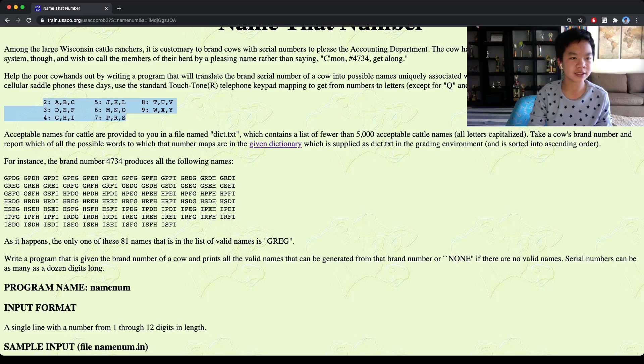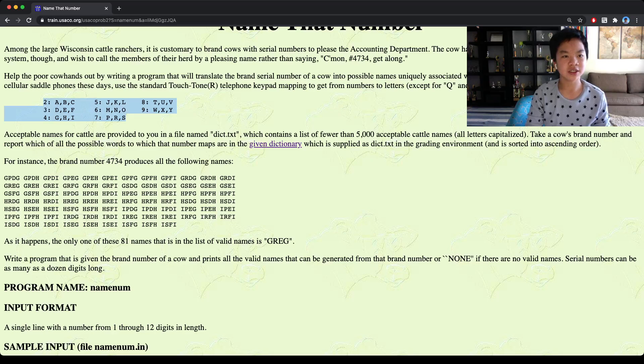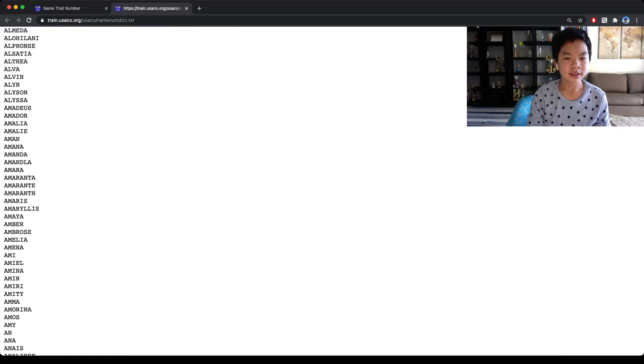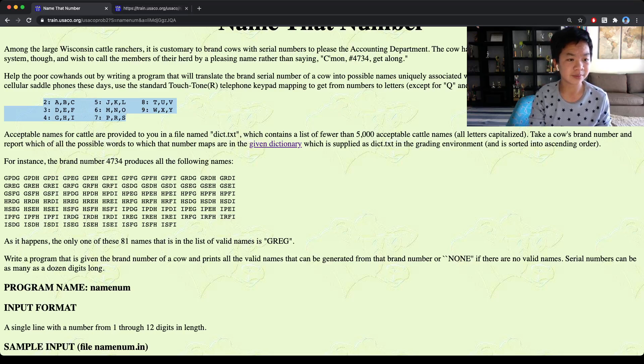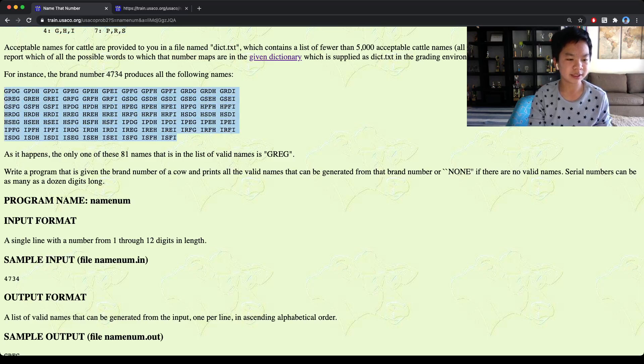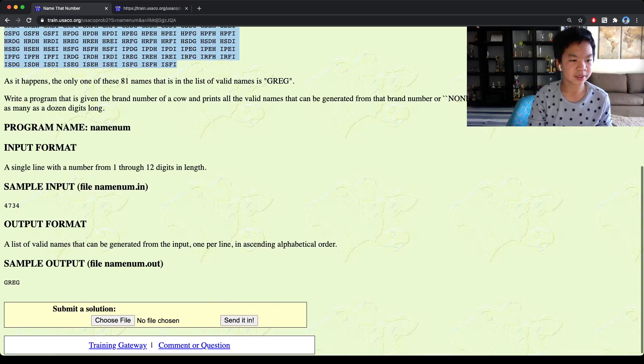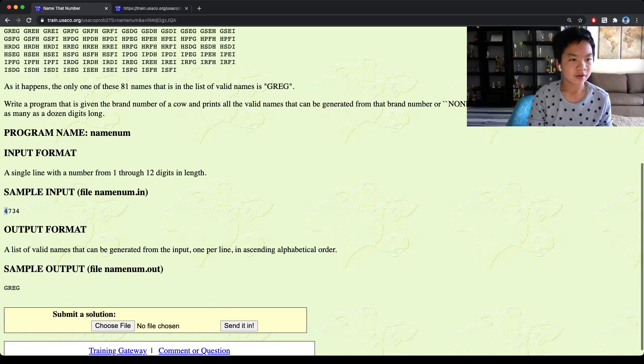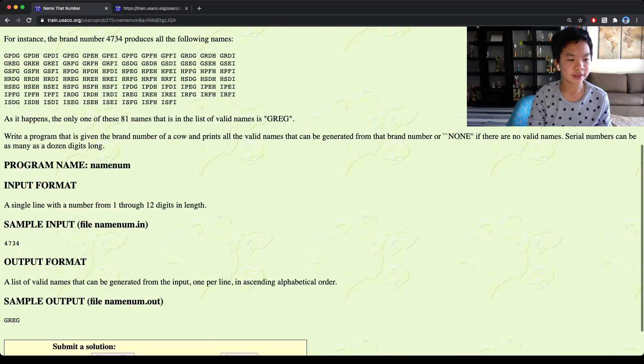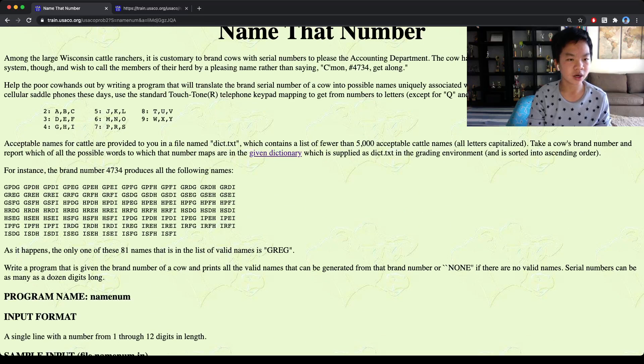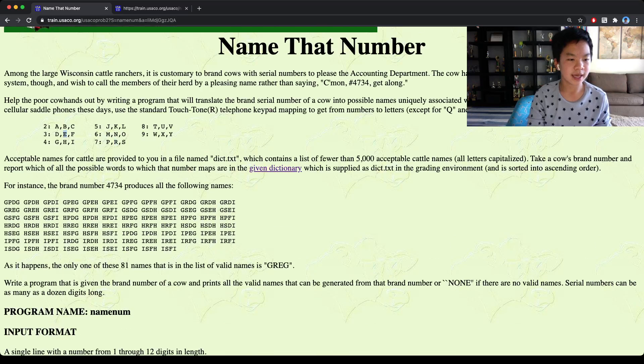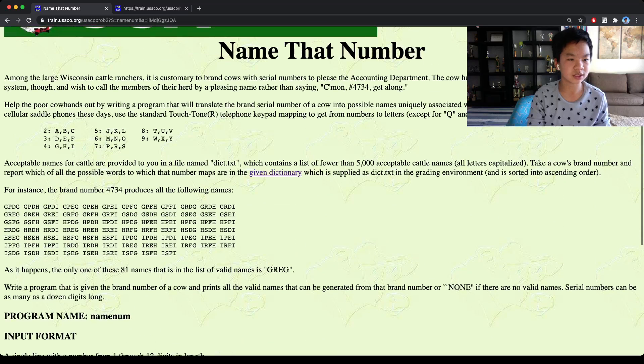The mapping means that 2 corresponds to A, B, and C, 3 is DEF, 4 is GHI, and so on. And we're also given a dictionary, which is basically a list of names, and those are only the valid names. So for this example, with the ID 4734, the answer is only Greg, because in this case 4 corresponds to G, 7 corresponds to R, 3 corresponds to E, and then the last 4 corresponds to G.